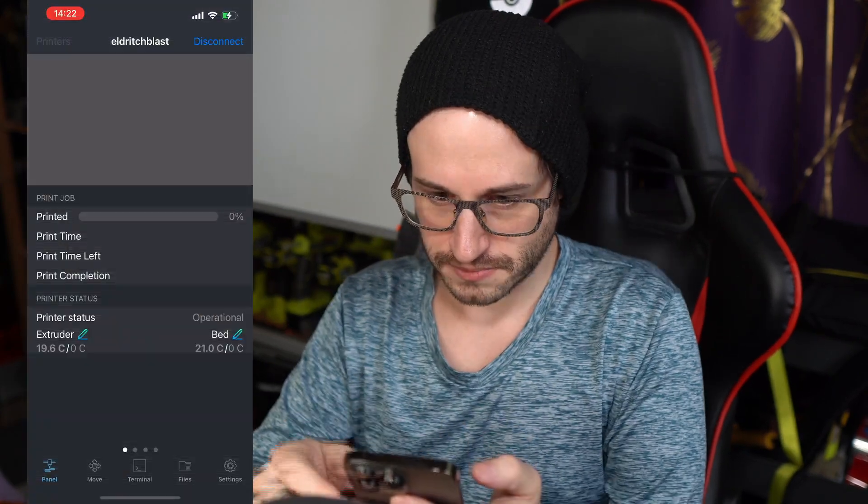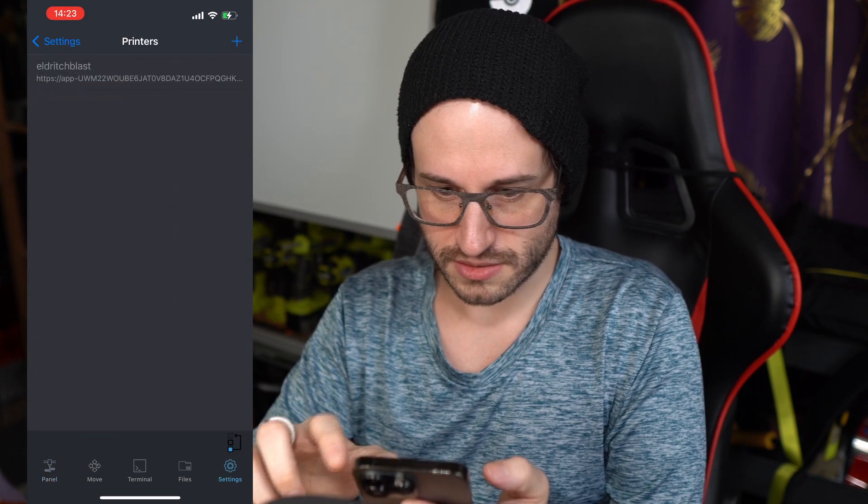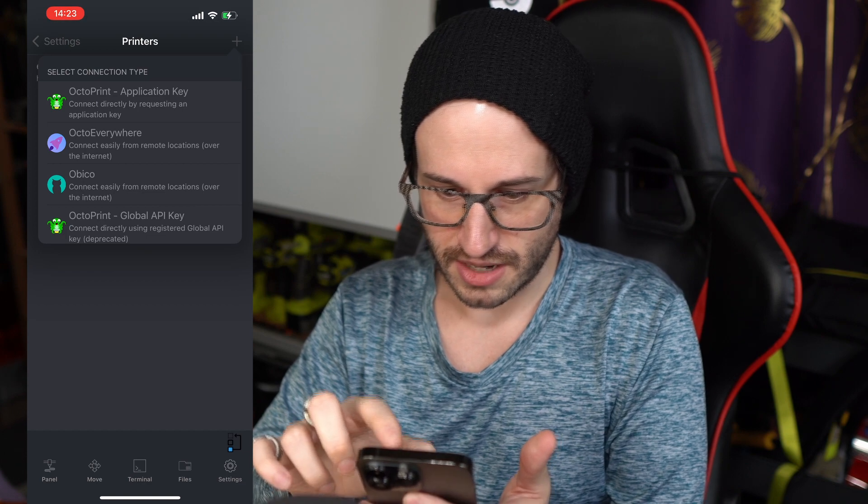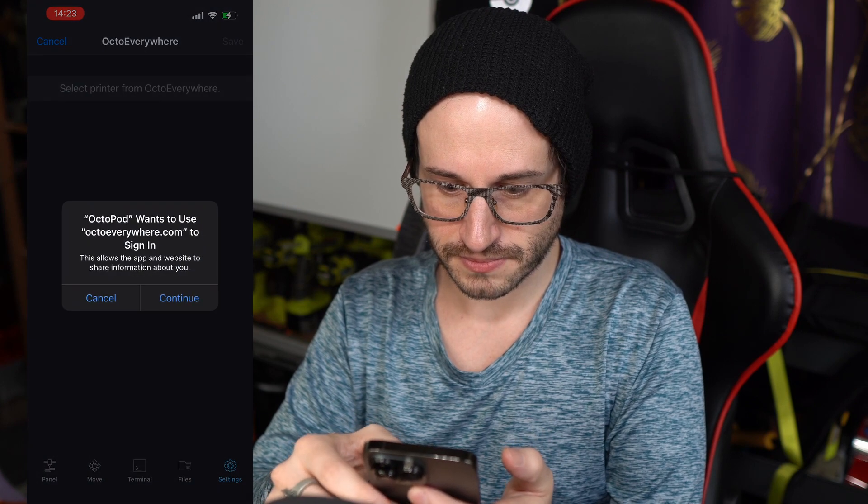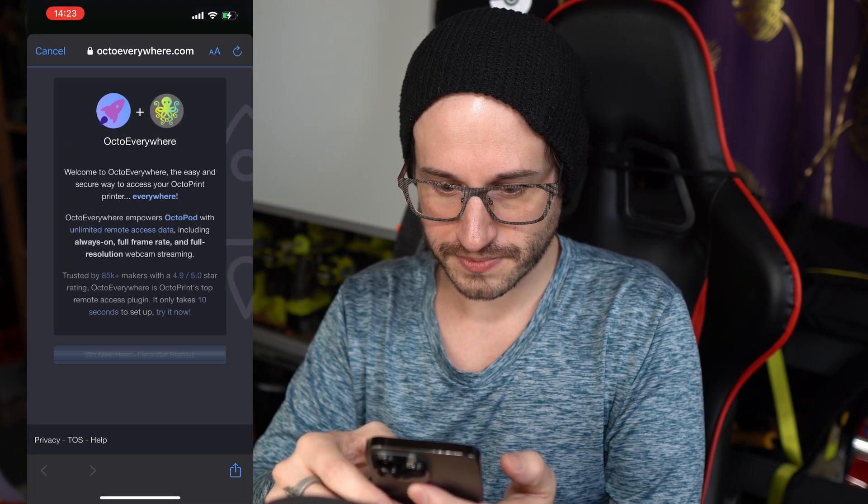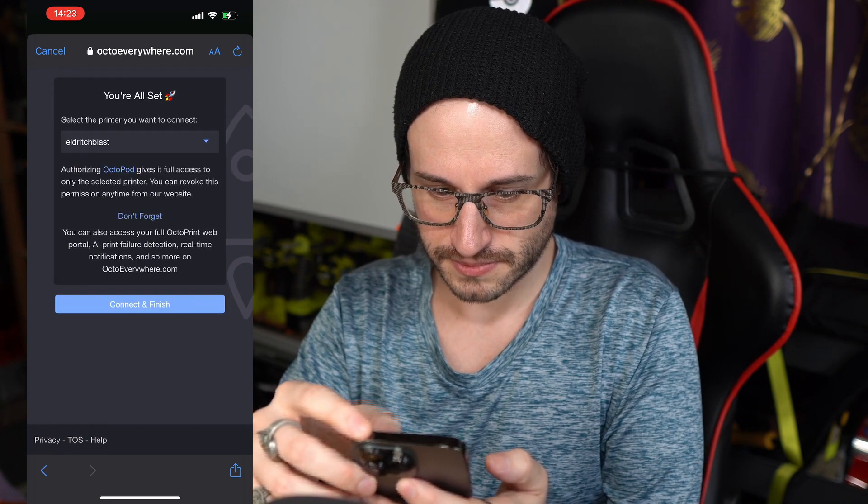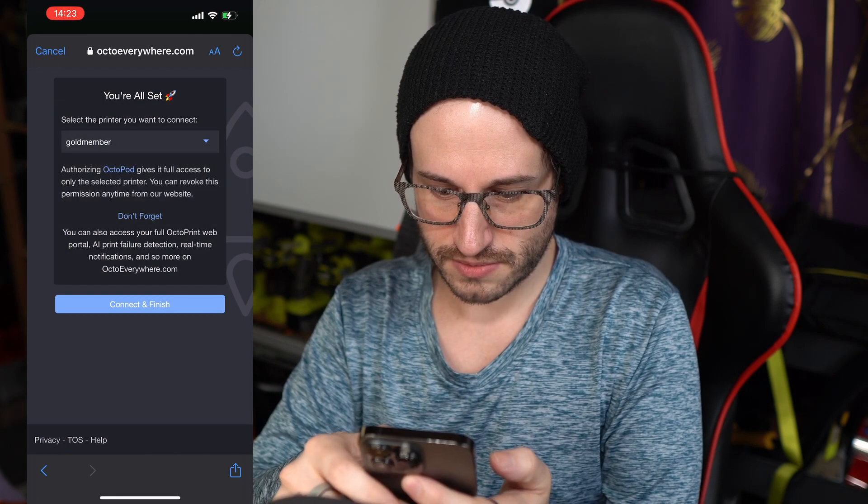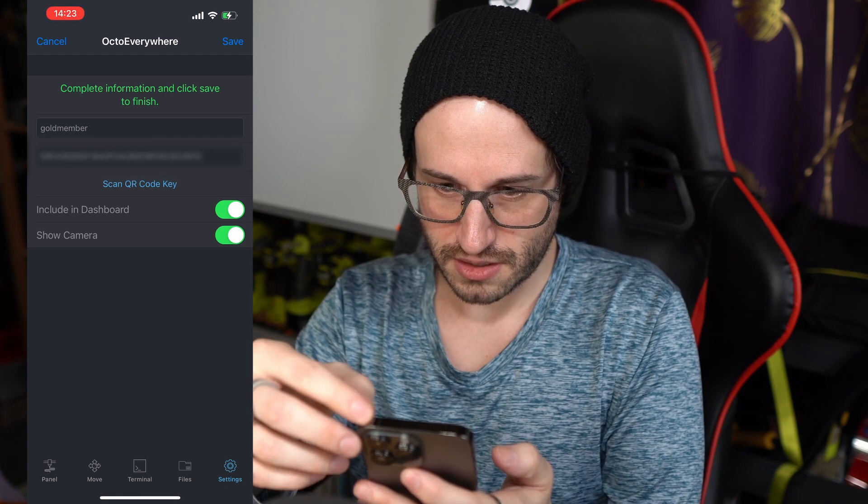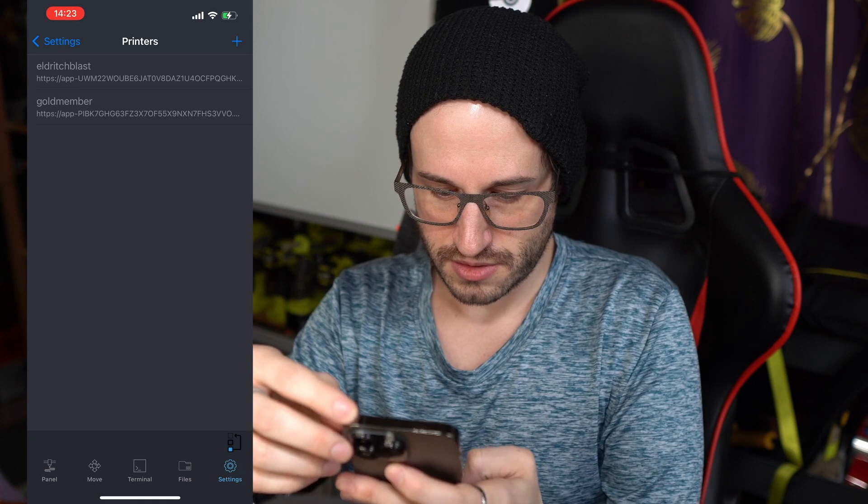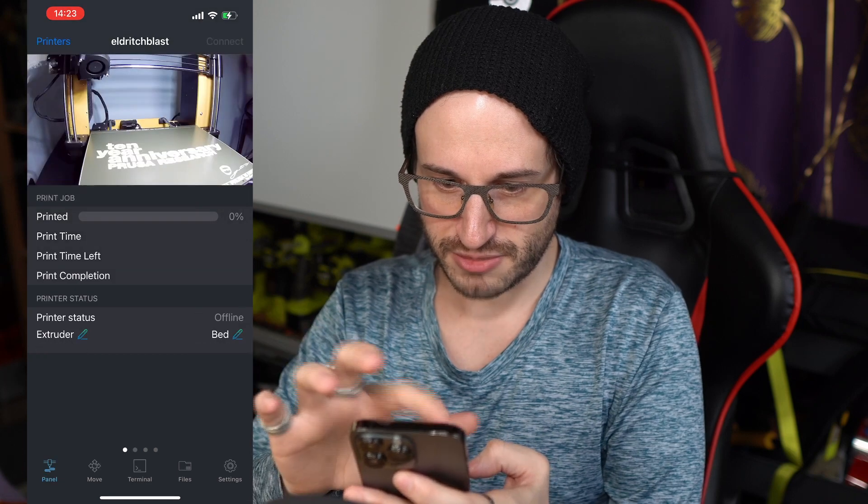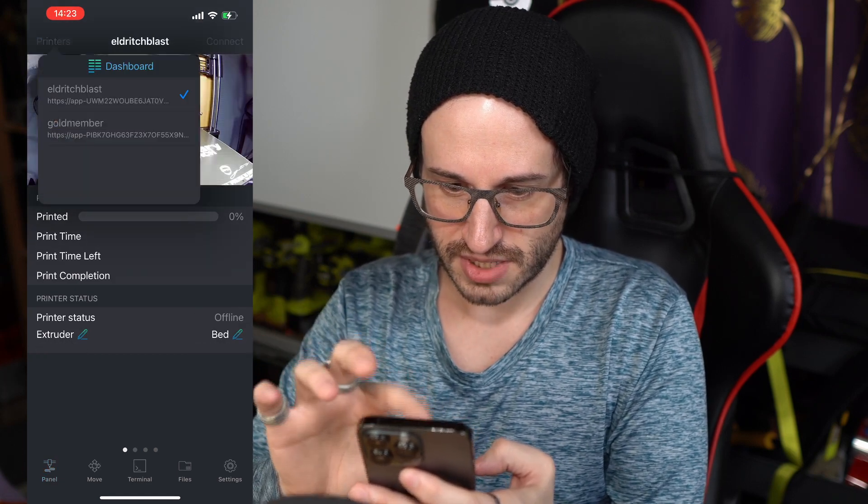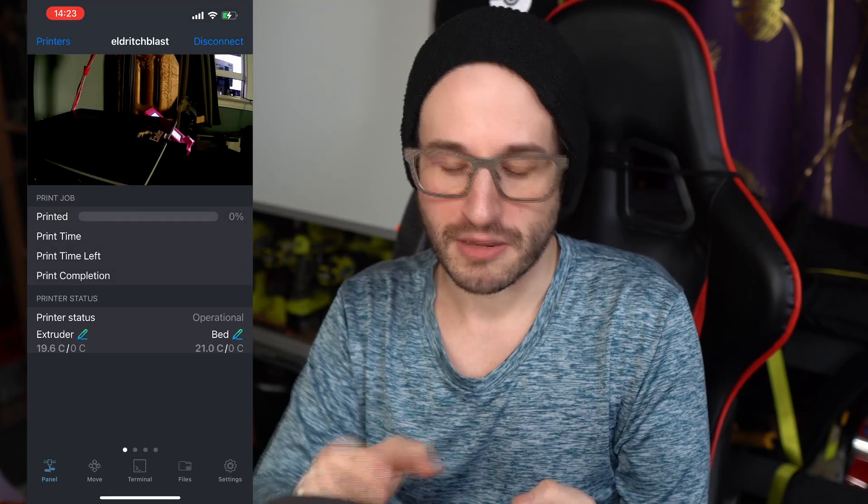As a bonus, we'll set up OctoPod as promised. Settings, Printers, then we're going to push the plus button, and OctoEverywhere is just one of the options that we can put in there now. Continue. I have an account. This is the new one. Connect and Finish. And then we'll click Save. And if we come to the panel here and touch Printers, we can select between my two printers. So this is Goldmember, and there's Eldritch Blast, which I obviously need to get a camera for. That took like another minute to set up, so go ahead and do that if you want to.